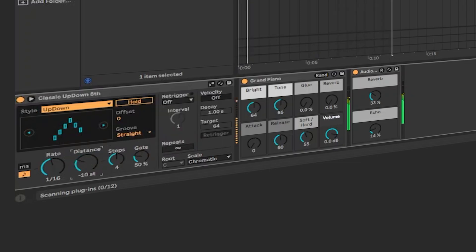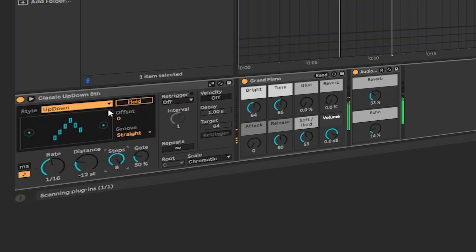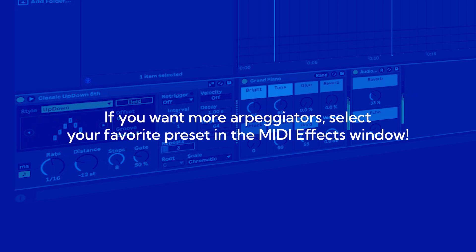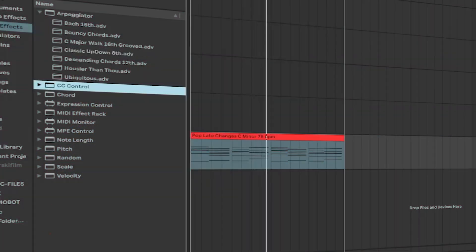If you want deeper octaves, move the distance to negative. If you want more steps, or if you want to change the kind of those arpeggiators. You can also add a bigger number of repeats, which is how many times it will repeat.